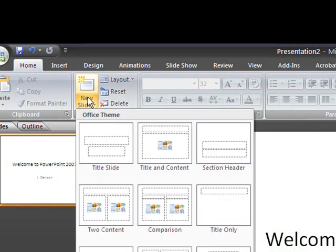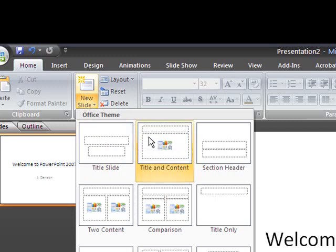When I click on it, it gives me the option of choosing from different looks and themes. Sometimes it will automatically insert a slide. Sometimes it will give you a choice and I'll show you how to change that in a second. But let's insert the most basic slide here, which is title and content.